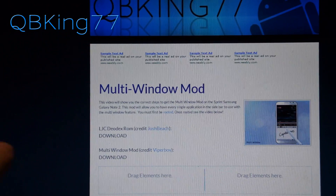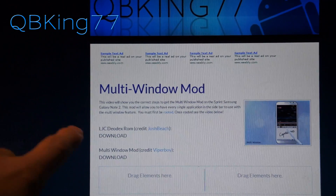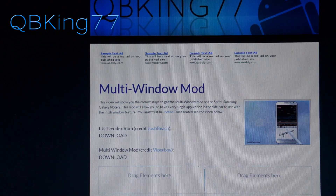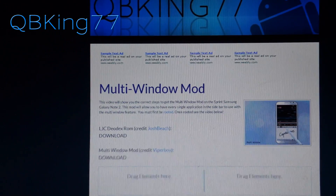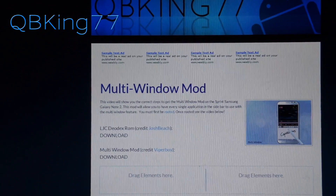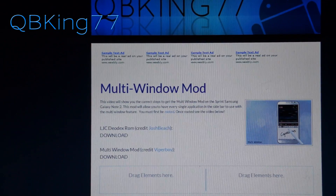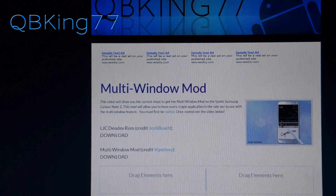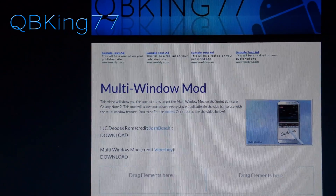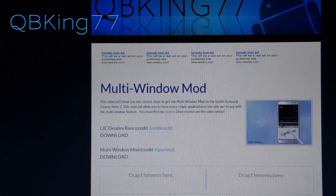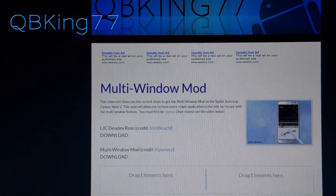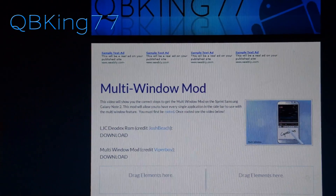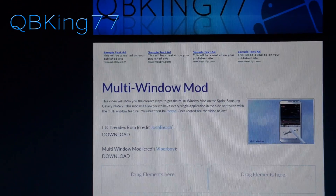I do want to mention that if you are currently on LJC stock rooted, which is what I am on, you should be able to install without wiping data. But if you're on a custom ROM you might have to wipe data to install this. Go ahead and download both of these zip files and transfer them over to your device.